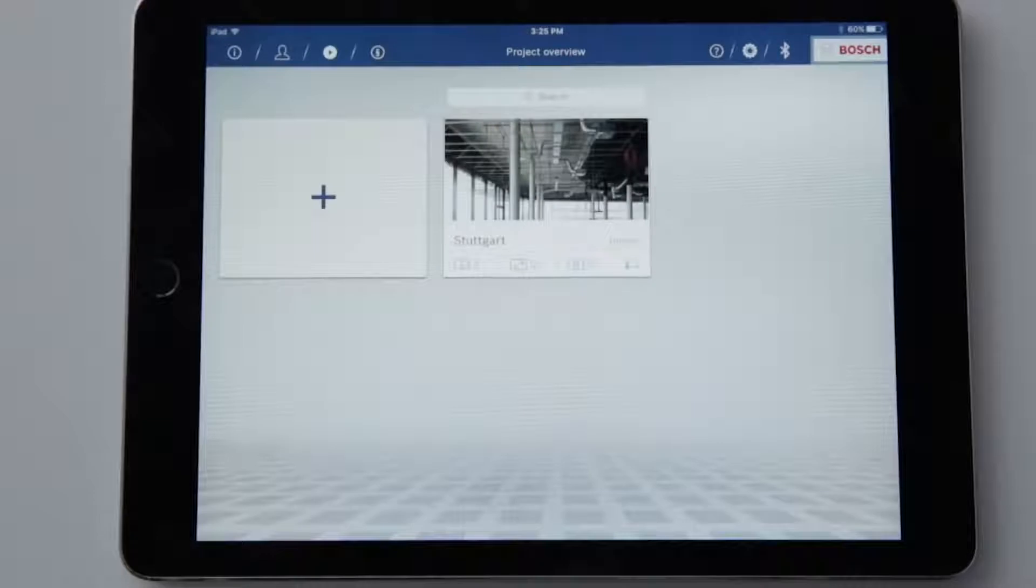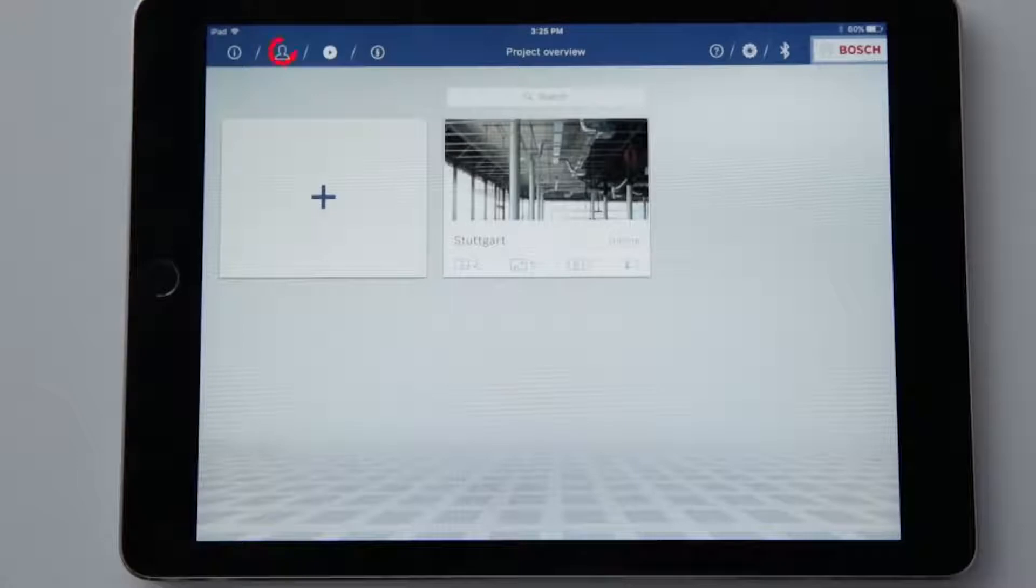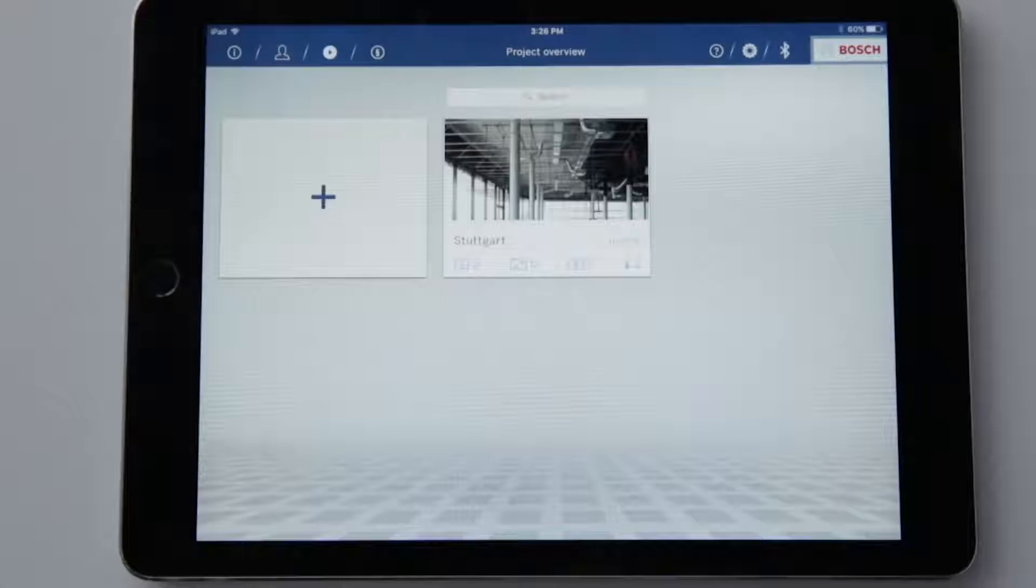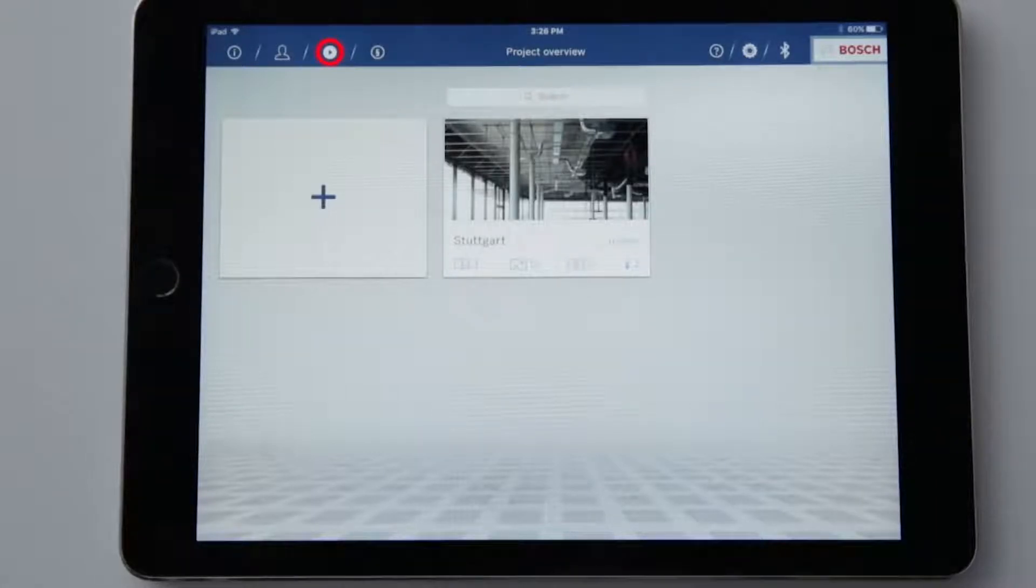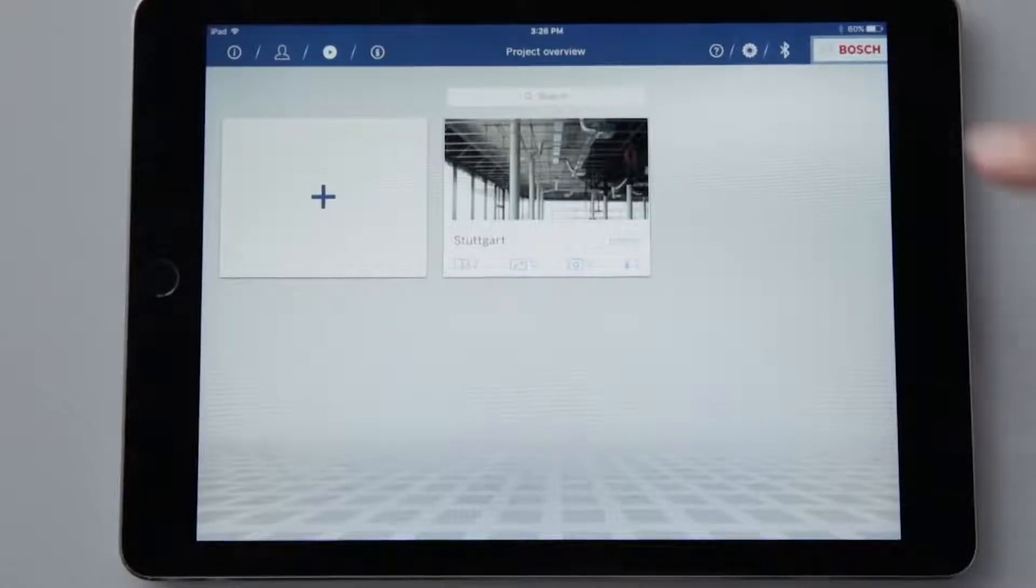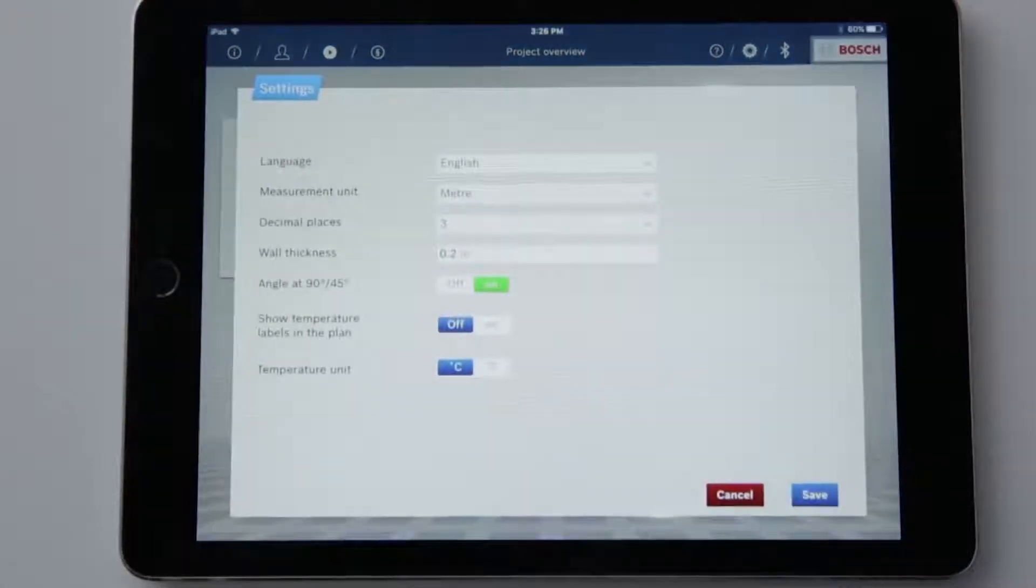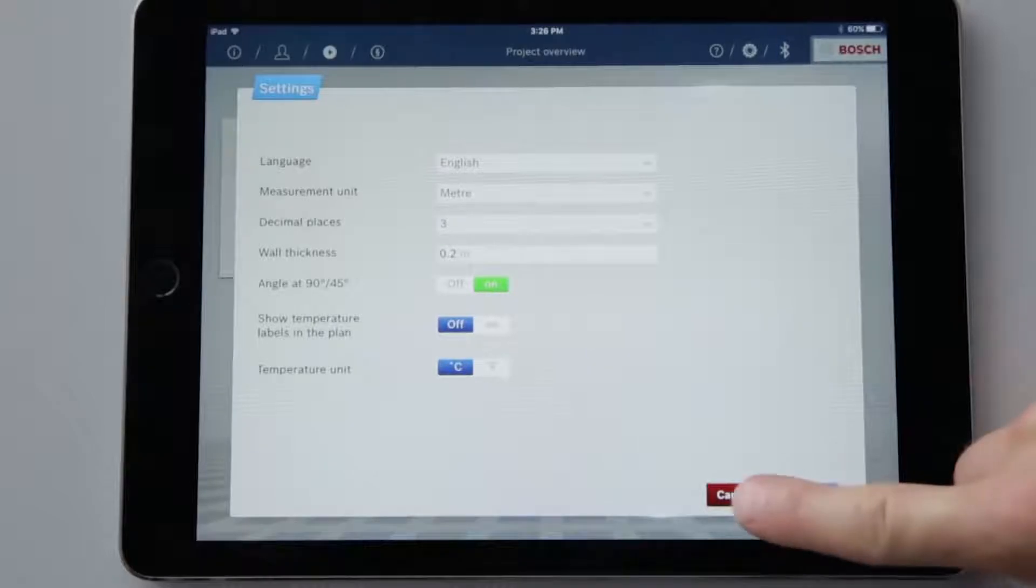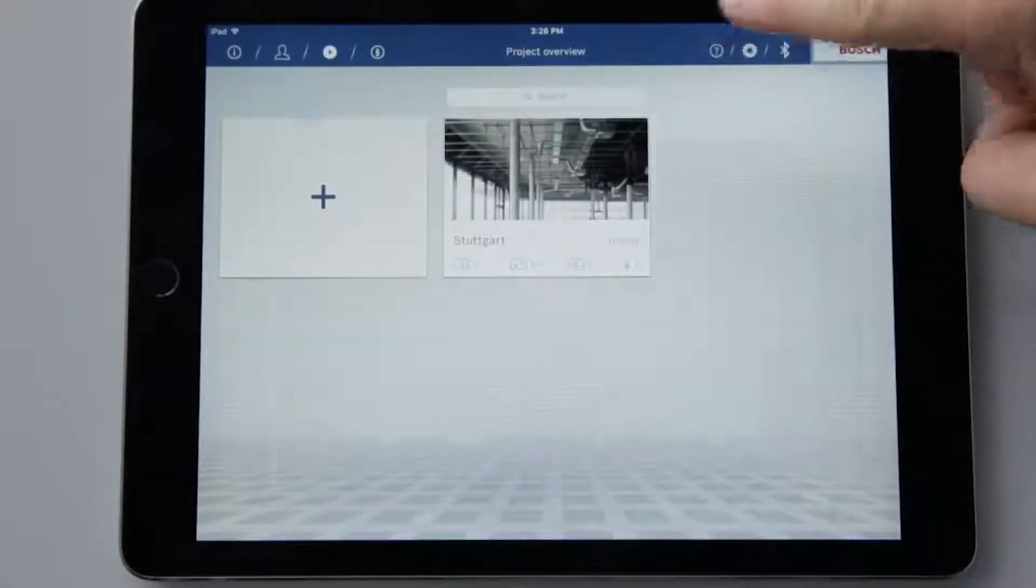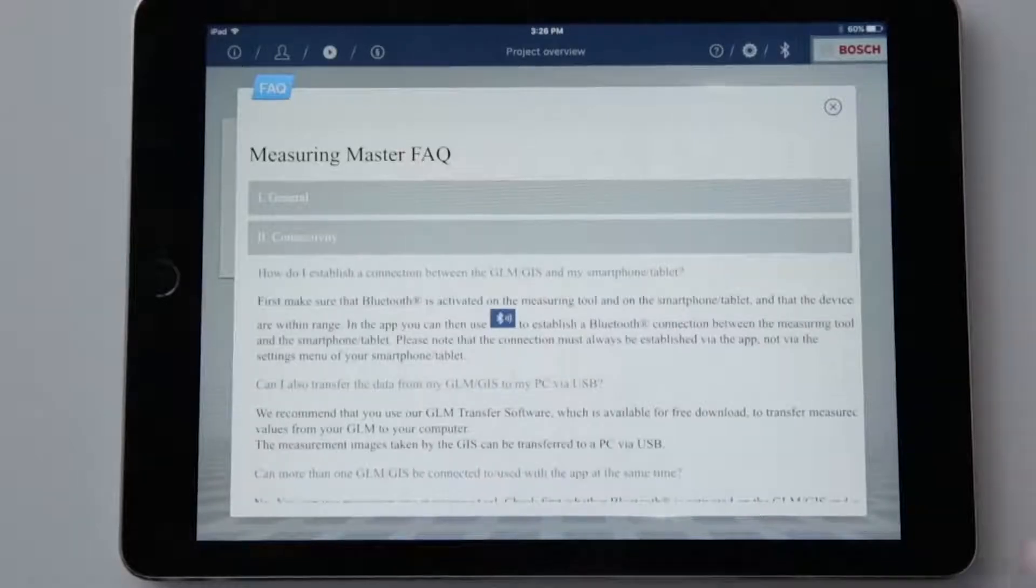At the top left you can click on the eye symbol to find all important license information, write an email to the support team if you have problems with or questions about the app, and gain direct access to the video tutorial you are currently watching. At the top right you can click on the cog icon to make basic settings for projects. Answers to frequently asked questions can be found using the question mark symbol.